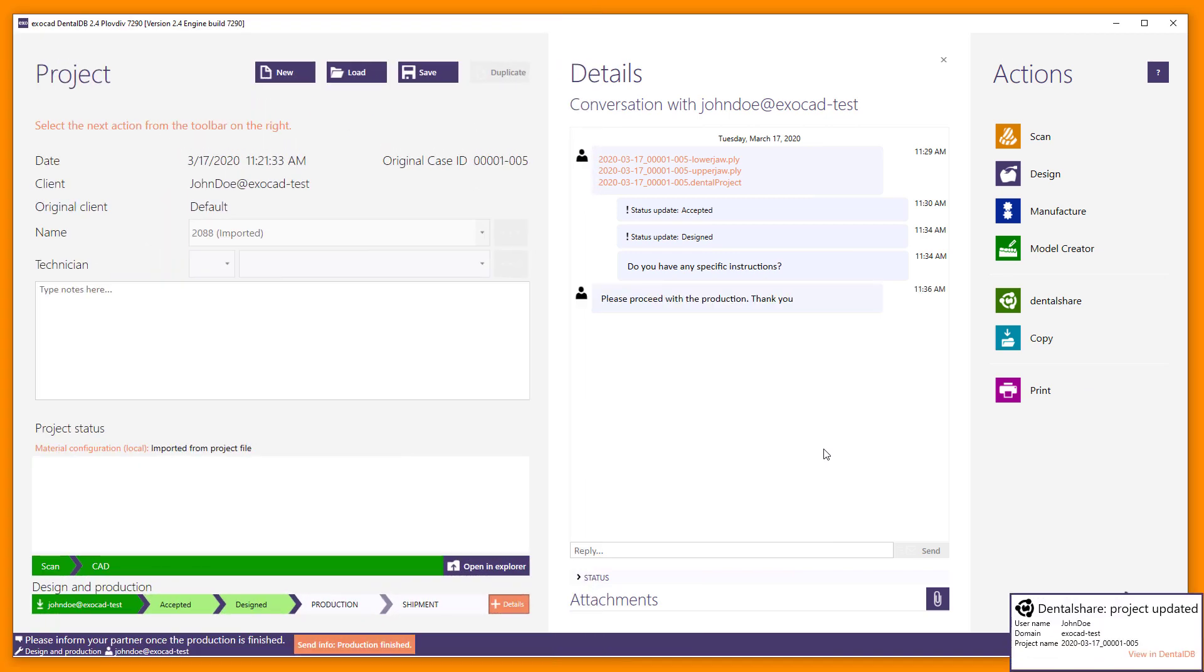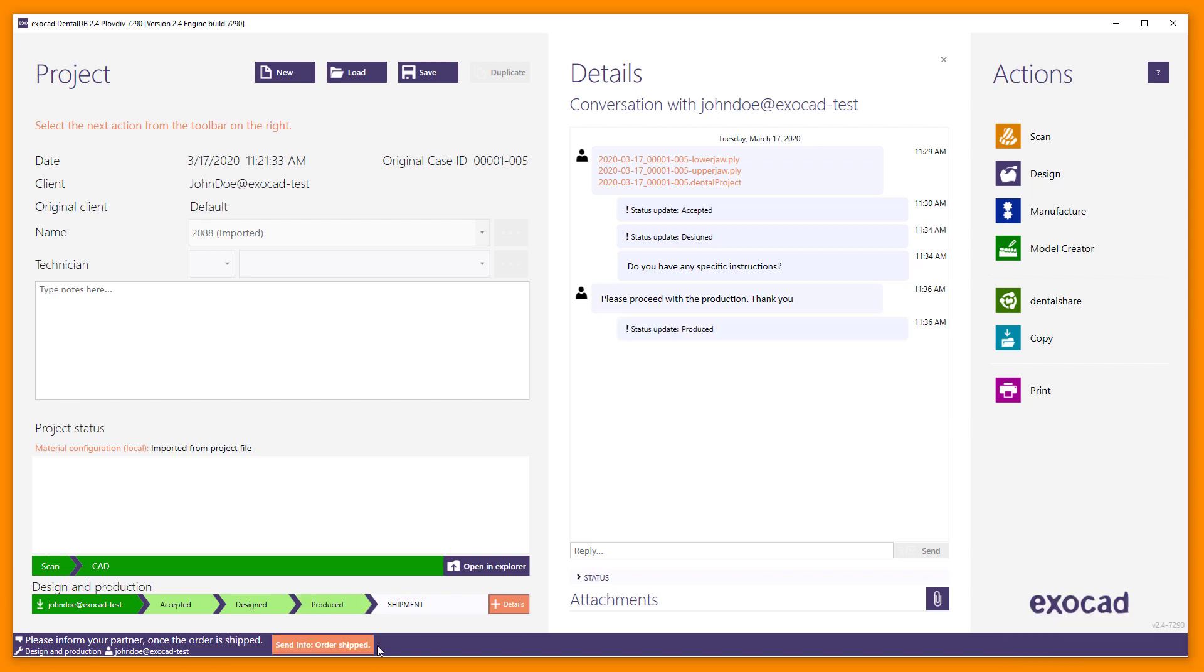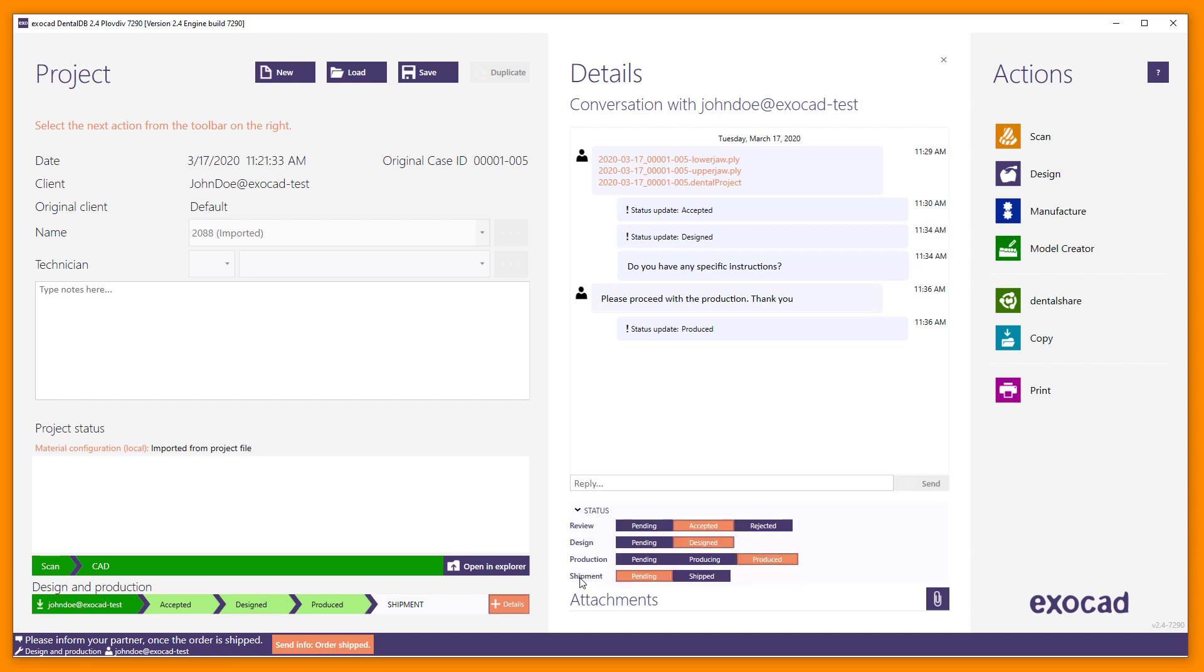By sending the info after the production is finished, the field Production in the status bar will change to Produced.